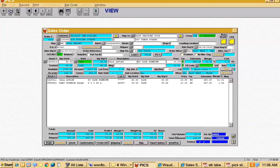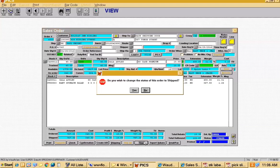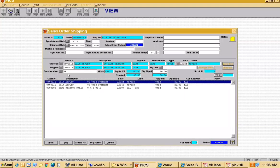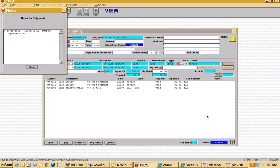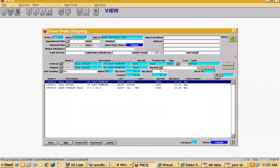Question: is there a place to put a container number for export shipments, such as from the islands? On the shipping screen there's an appointment date, appointment time, appointment number, and marks and numbers fields — not specifically a container number field, but you could put it in marks and numbers or in the notes window, which prints on all paperwork. If that field were specifically needed, we could add code — we often get new customers with requirements not yet in the system and code them as we go.